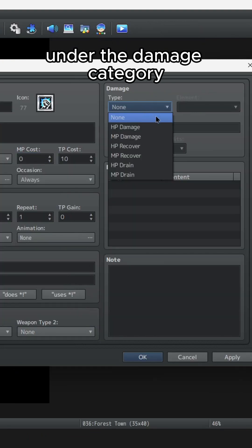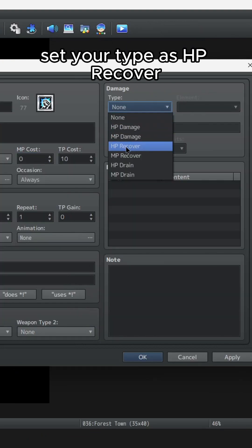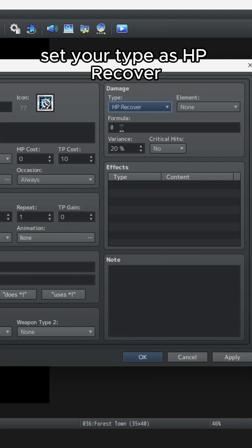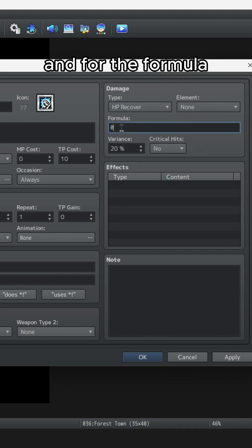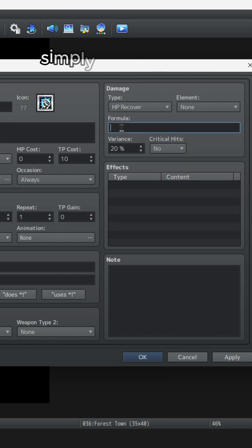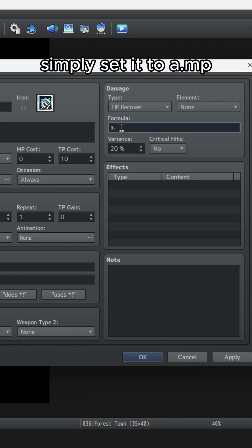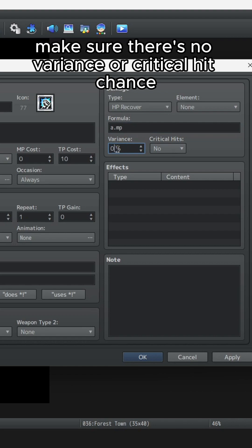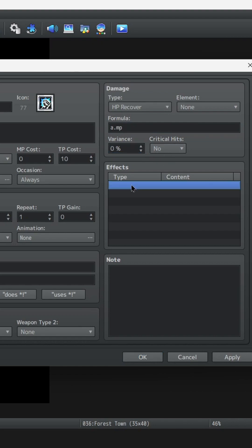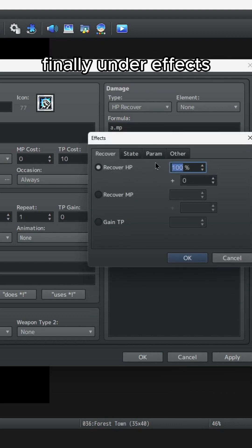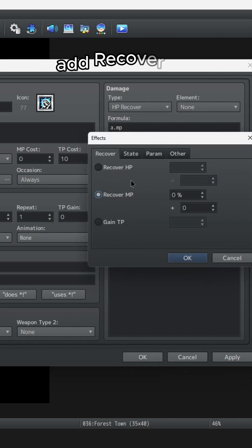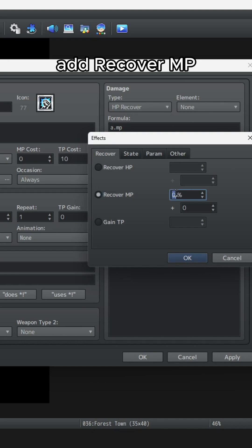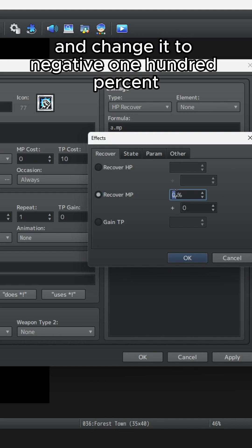Under the Damage category, set your type as HP Recover and for the formula, simply set it to A.MP. Make sure there's no variance or critical hit chance. Finally, under Effects, add Recover MP and change it to negative 100%.